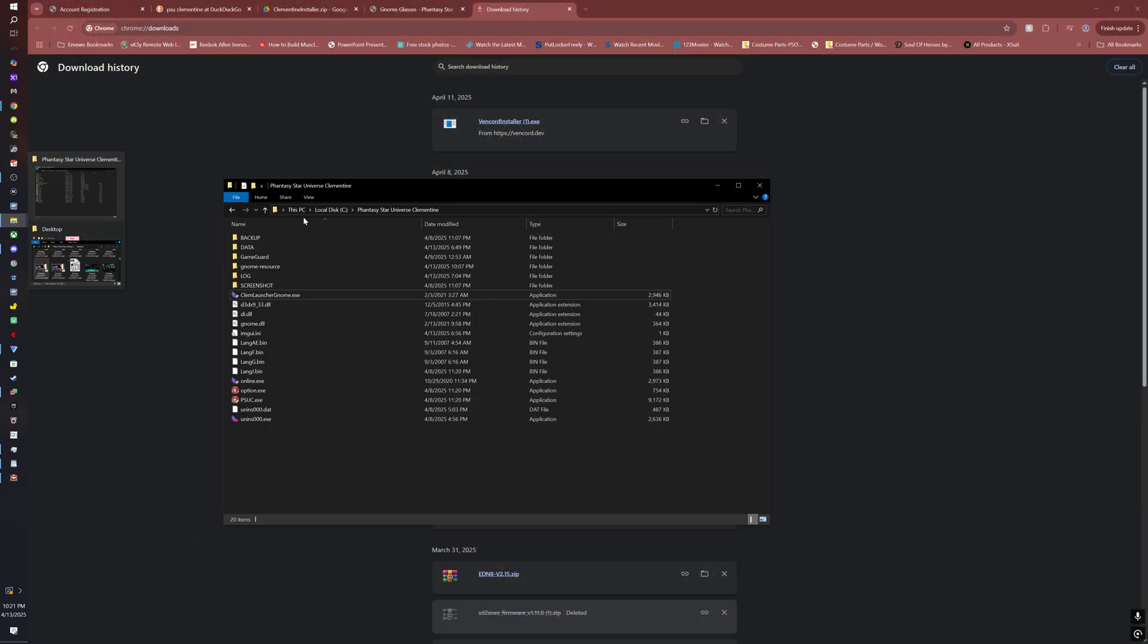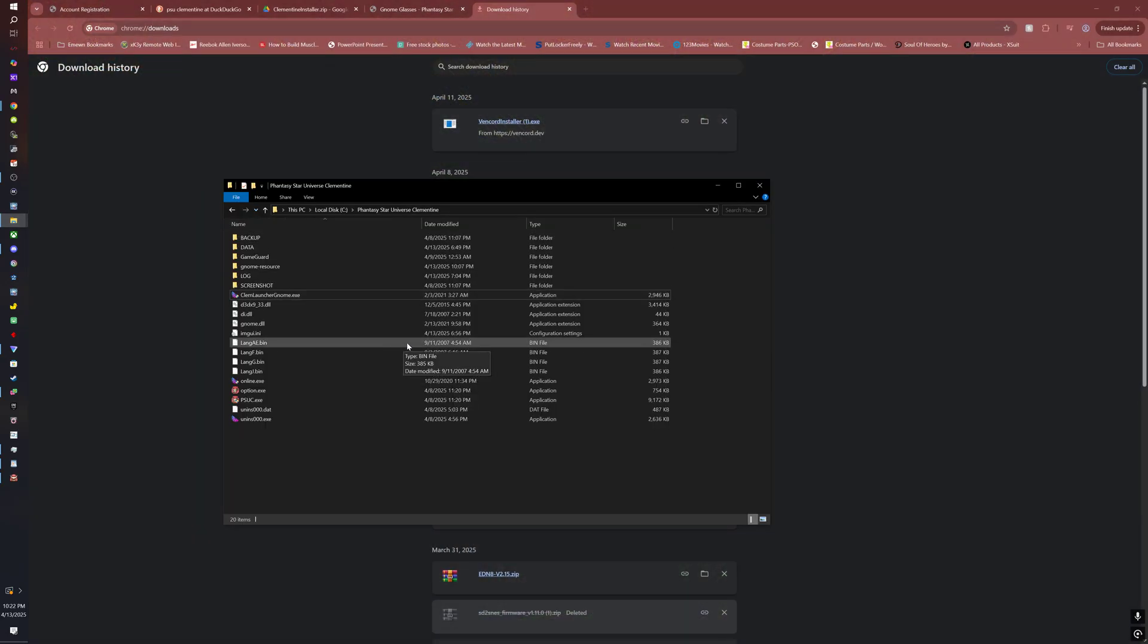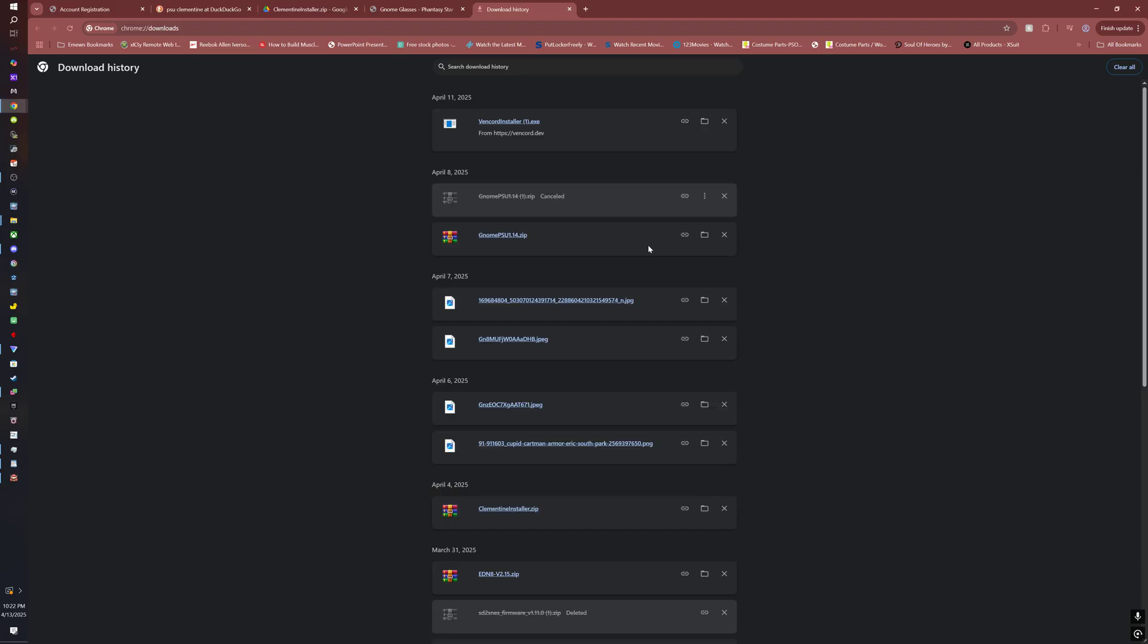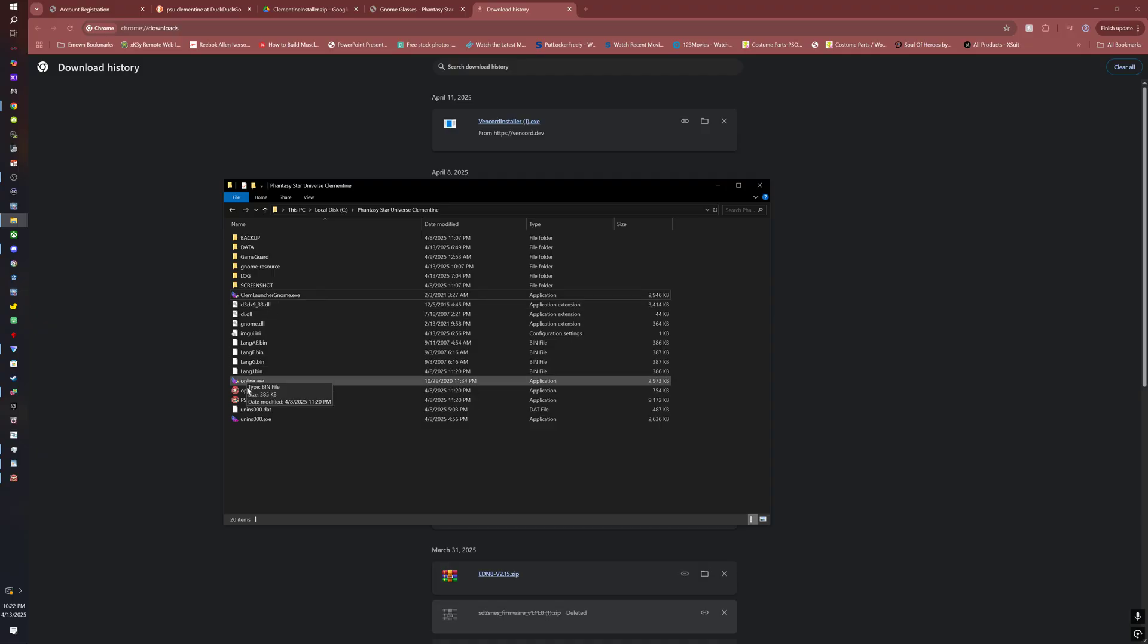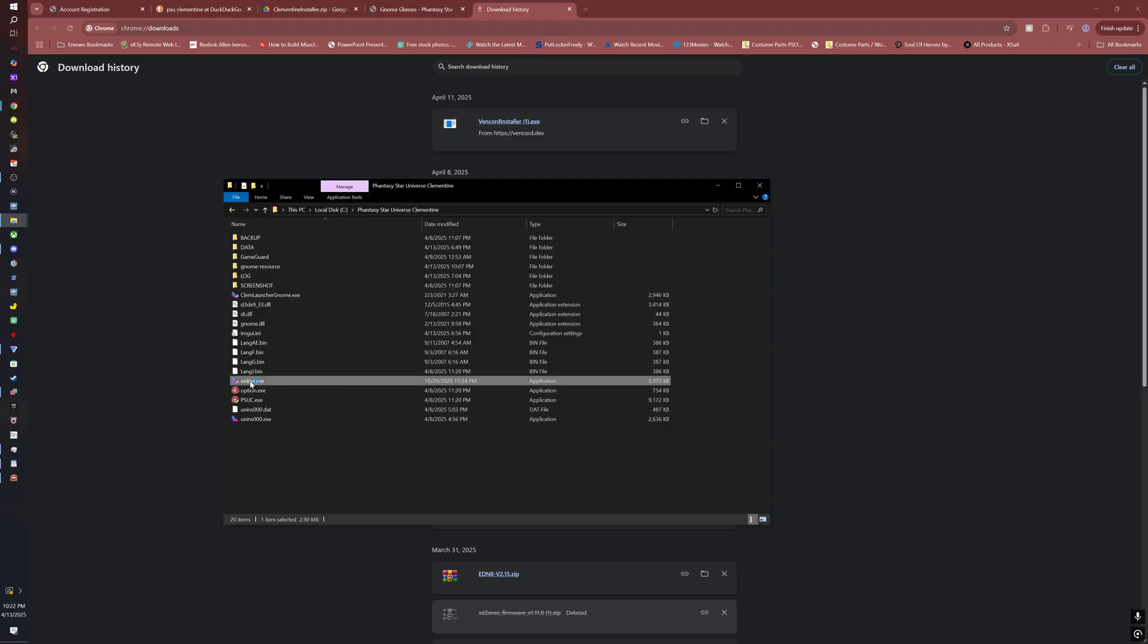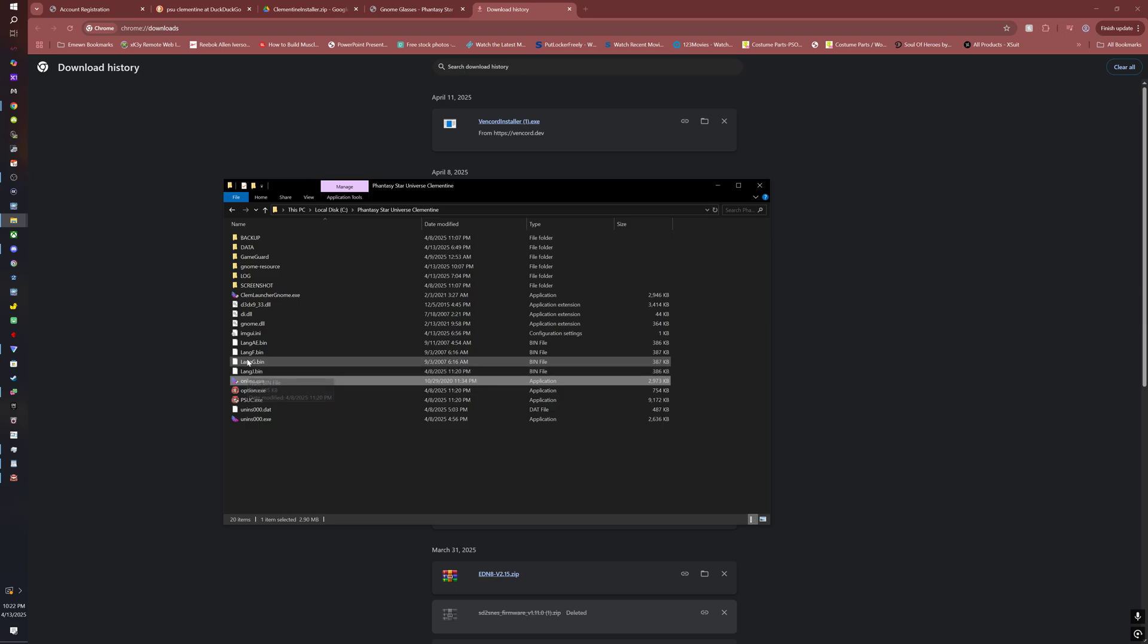I recommend launching the game one time first just to get that first patch out of the way. You would click the online.exe file, that would work.